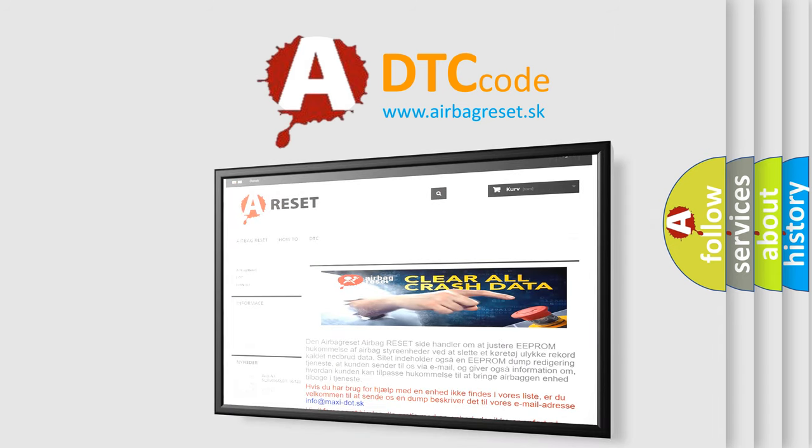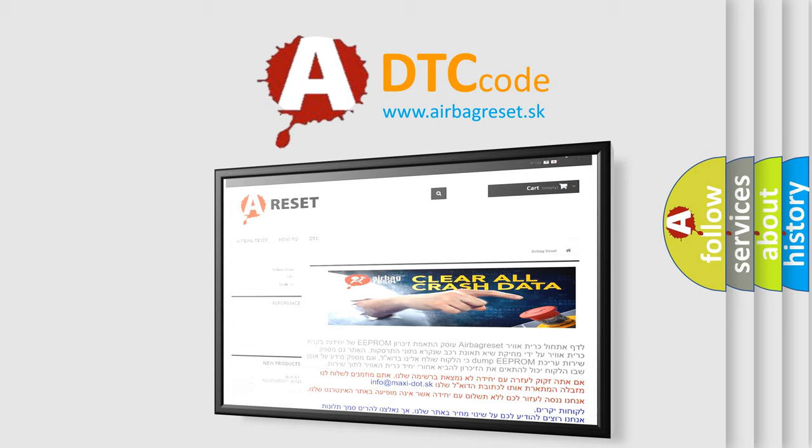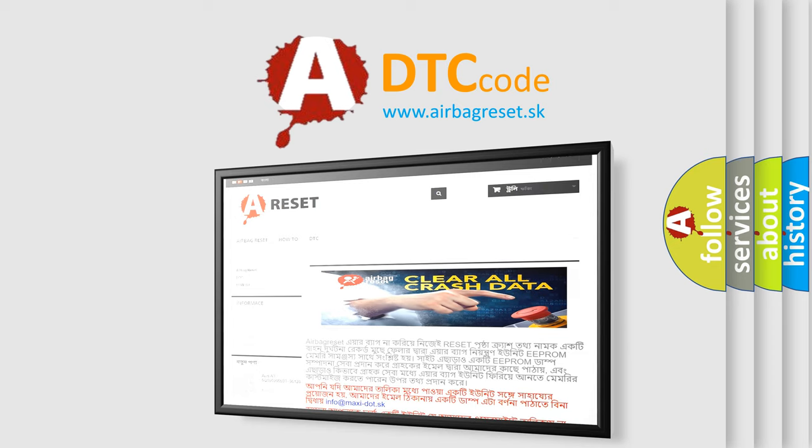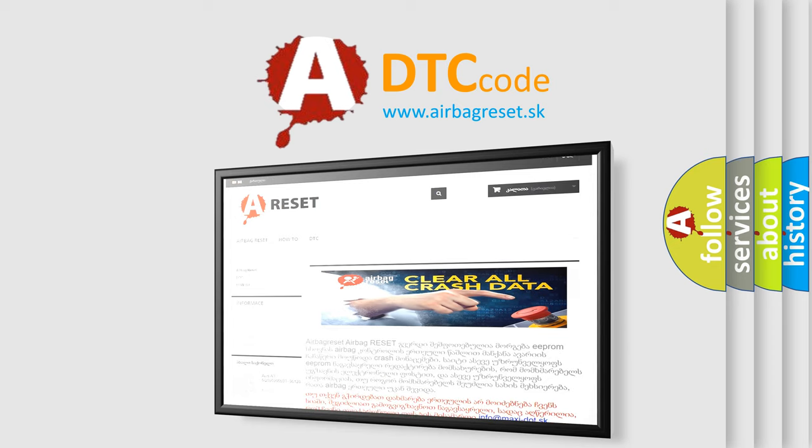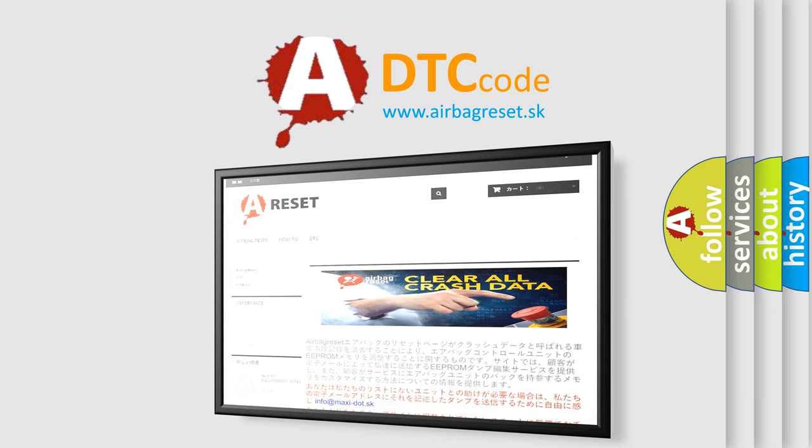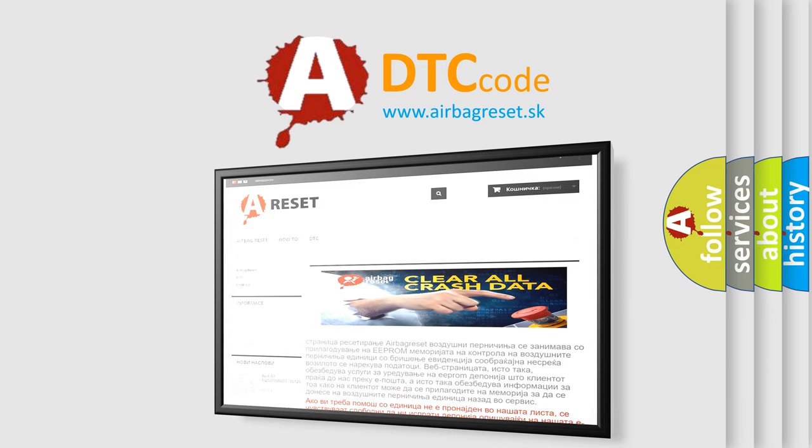The Airbag Reset website aims to provide information in 52 languages. Thank you for your attention and stay tuned for the next video.